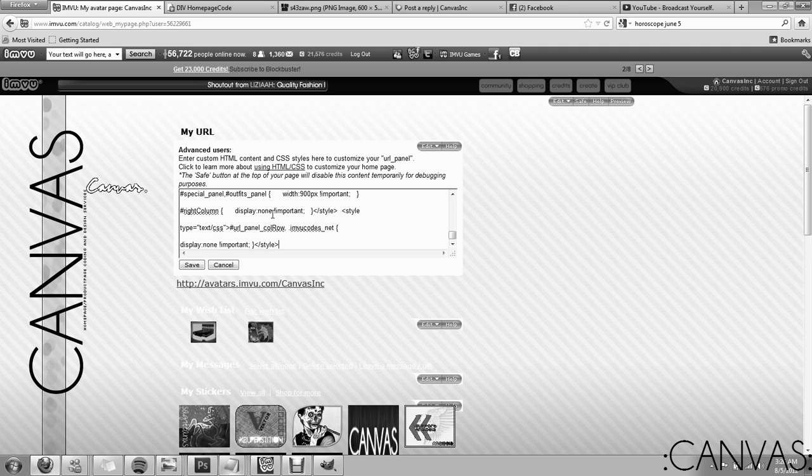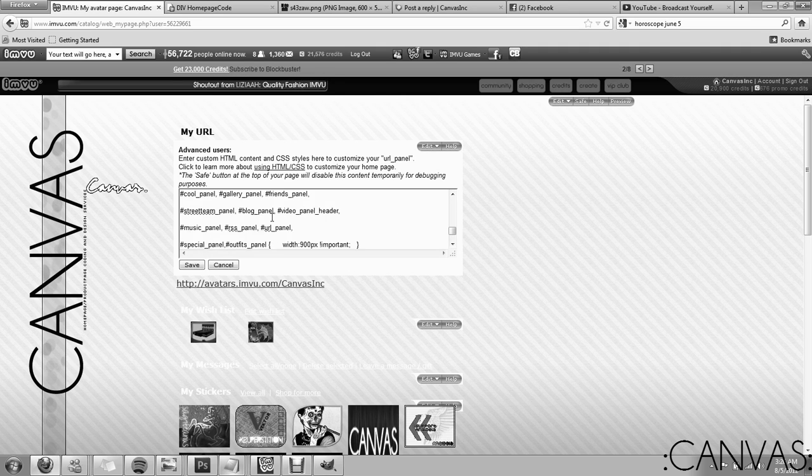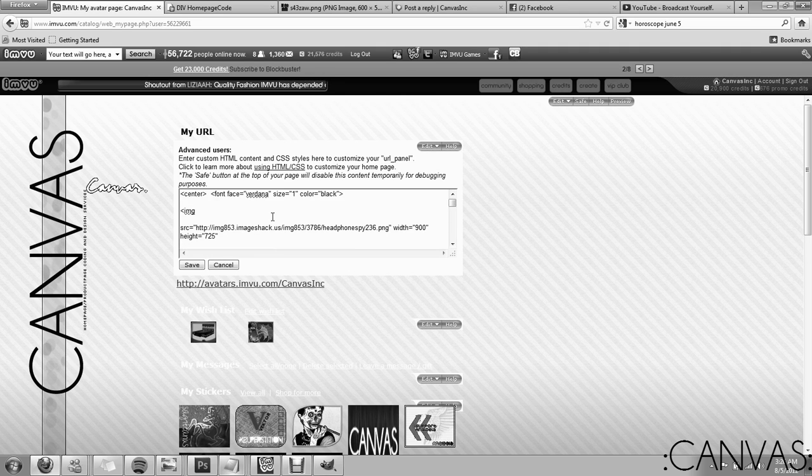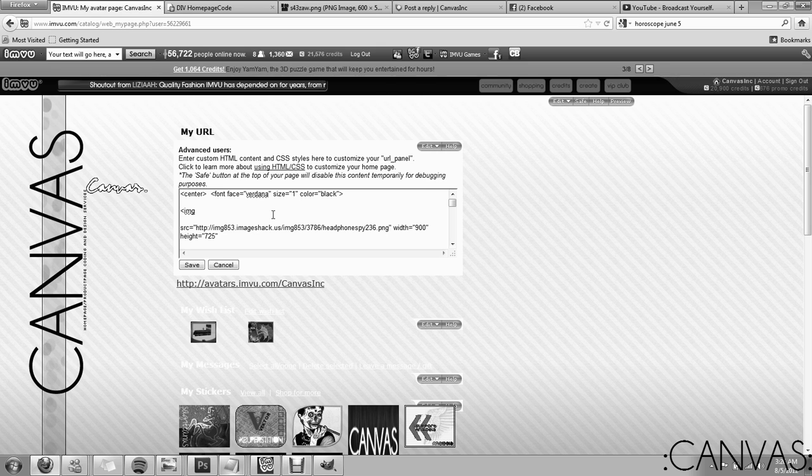Paste it in. Okay? It's that simple. It should be already tweaked and ready to go for you so you can just plug it in and you're ready.